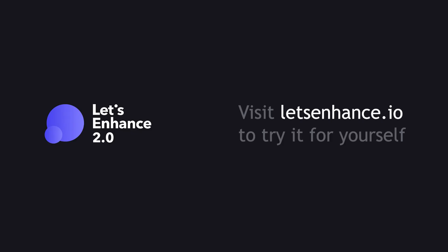And that's how you can upscale AI generated images using Let's Enhance. Follow us for more tutorials.